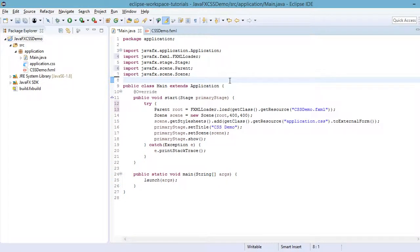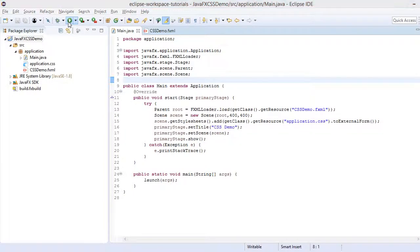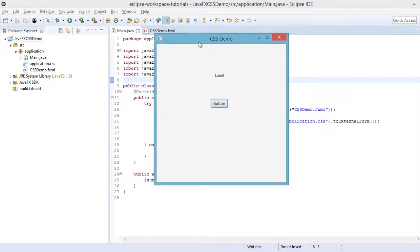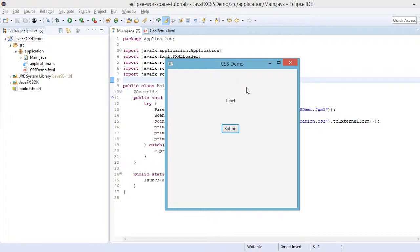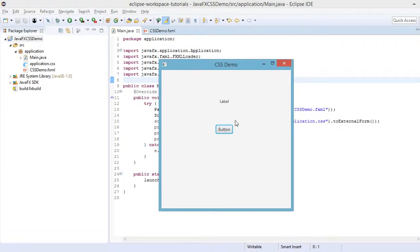Now let's run our application. Click Run Project and we should be able to see the components we added in Scene Builder. We have the label and the button. Now let's start styling our label and button.